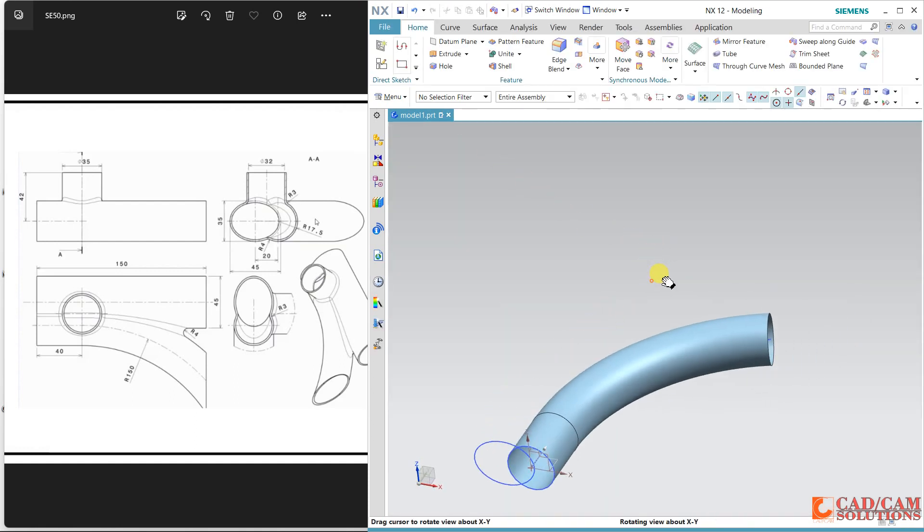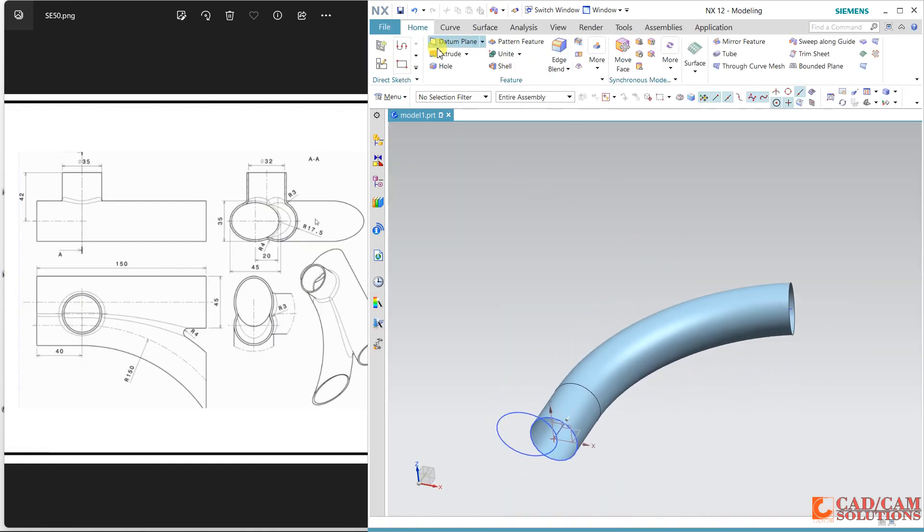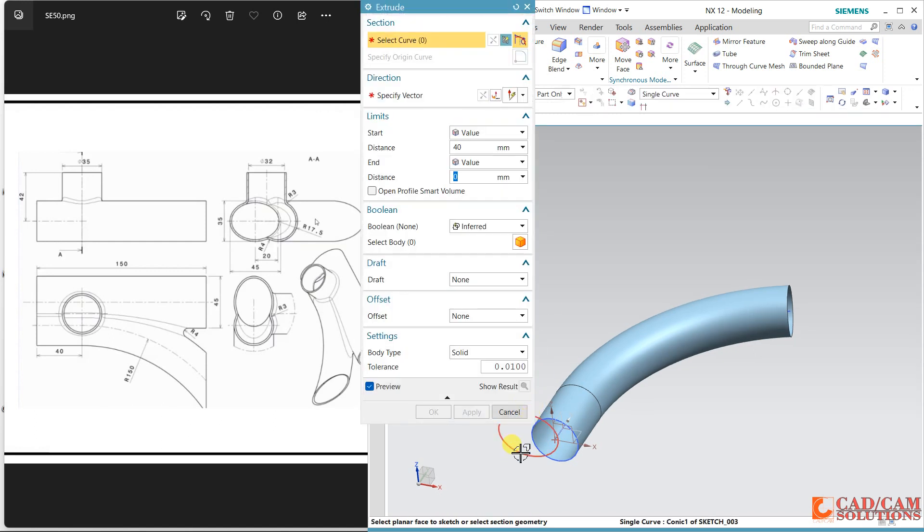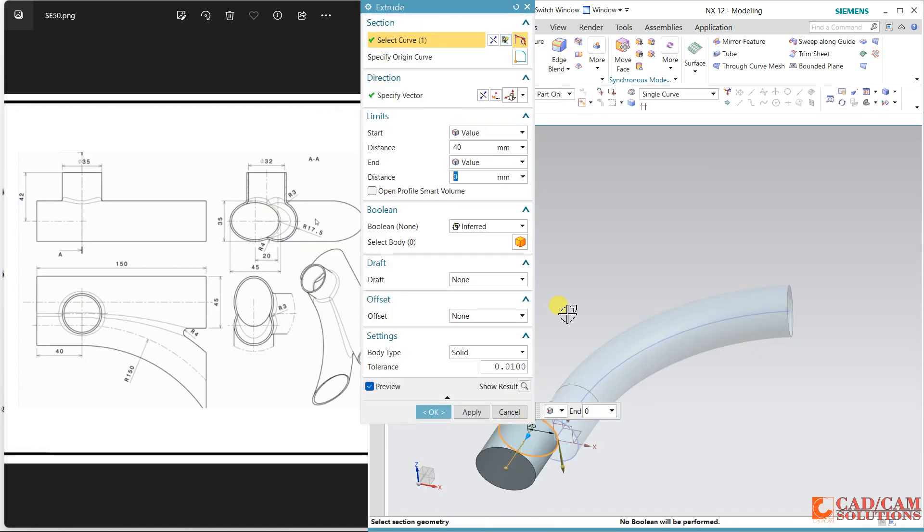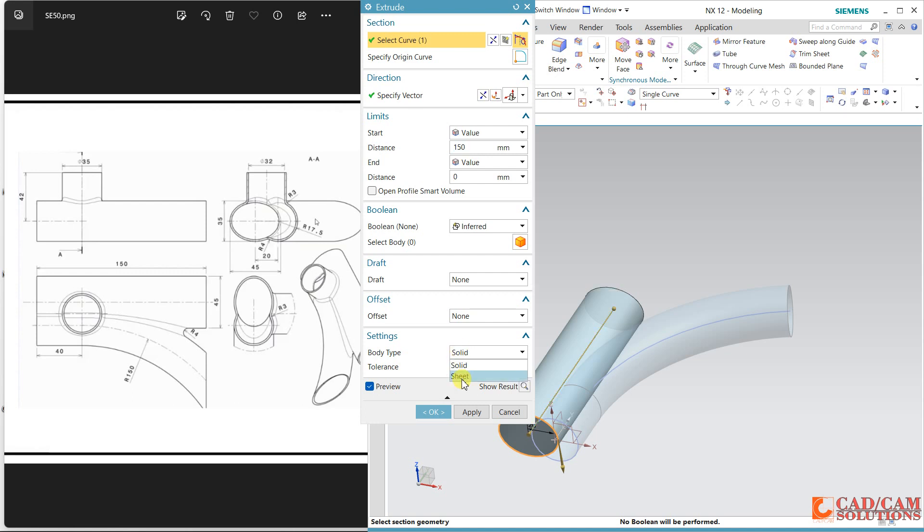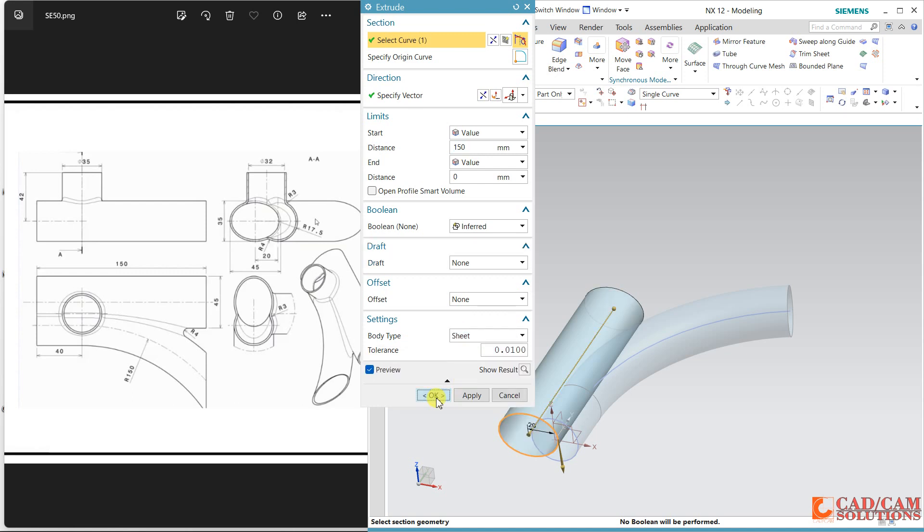Close, finish and extrude this one. Reverse side and the height is given as 150 so change it to 150. Make sure the body type is sheet.